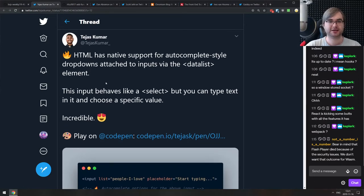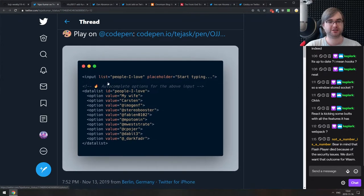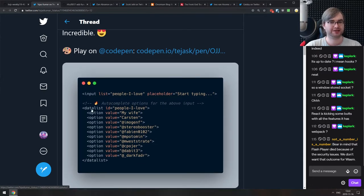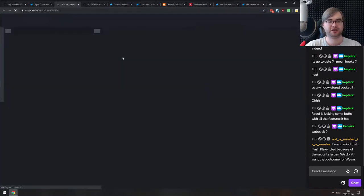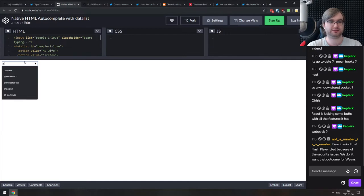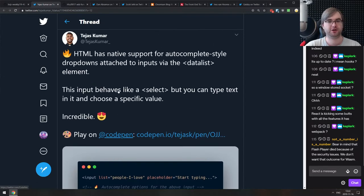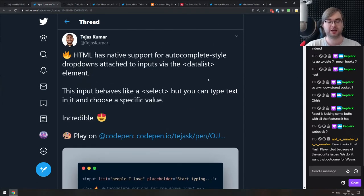Next: HTML actually has native support for autocomplete-style dropdowns attached to input via the datalist element. You can make a select element with autocomplete using inputs — I didn't know datalist was a thing in HTML. There's an example and it works exactly as you'd expect — this is native, there's zero JavaScript in here, and it also works on mobile.